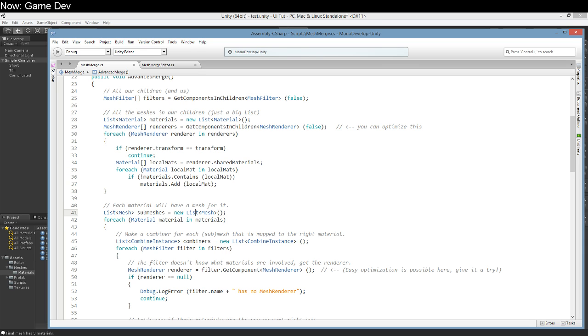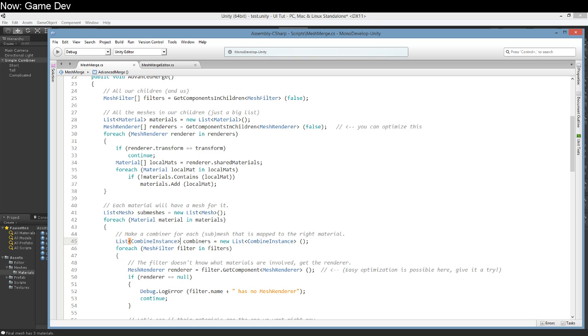Now we're going to create a mesh for each of our materials. We're going to call these submeshes. They're not submeshes yet but we're going to turn them into submeshes. These are meshes and we're going to create one for each material. In order to do that we're going to need to create a list of combined instances and then go through all of our children and figure out whether any of the submeshes on our children are using the same material as the material we're currently trying to find.